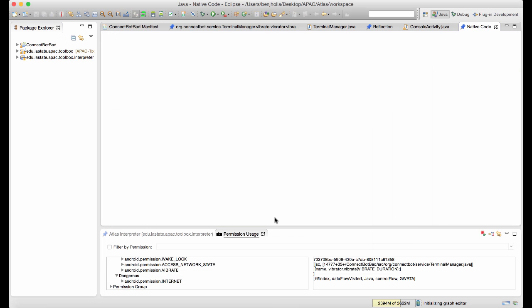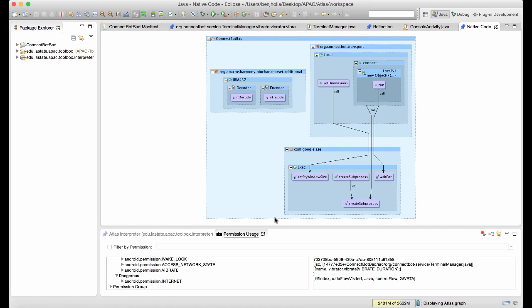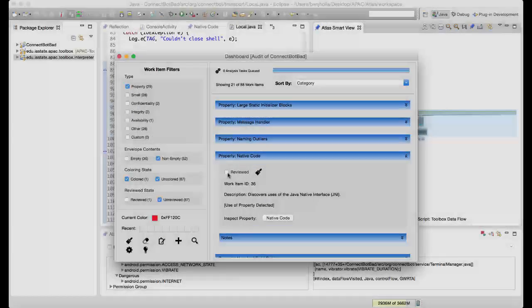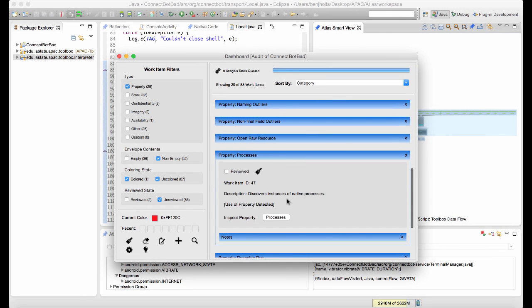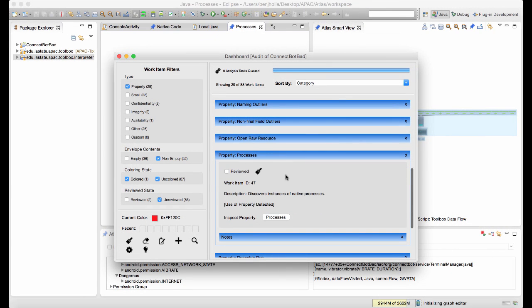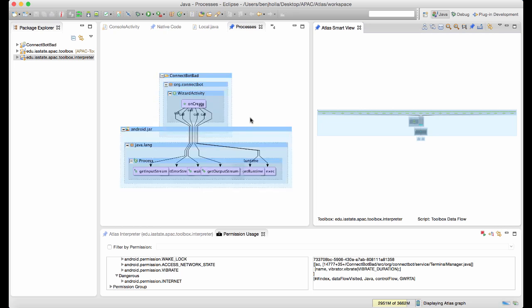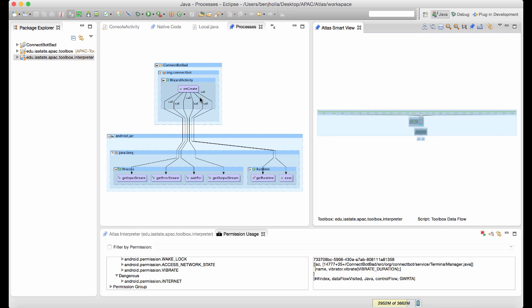Next up on our list is to inspect uses of native code. After some time auditing native code, the analyst is convinced there are no permission abuses and everything is on the level. So he marks the work item as reviewed to hide it from the task list.